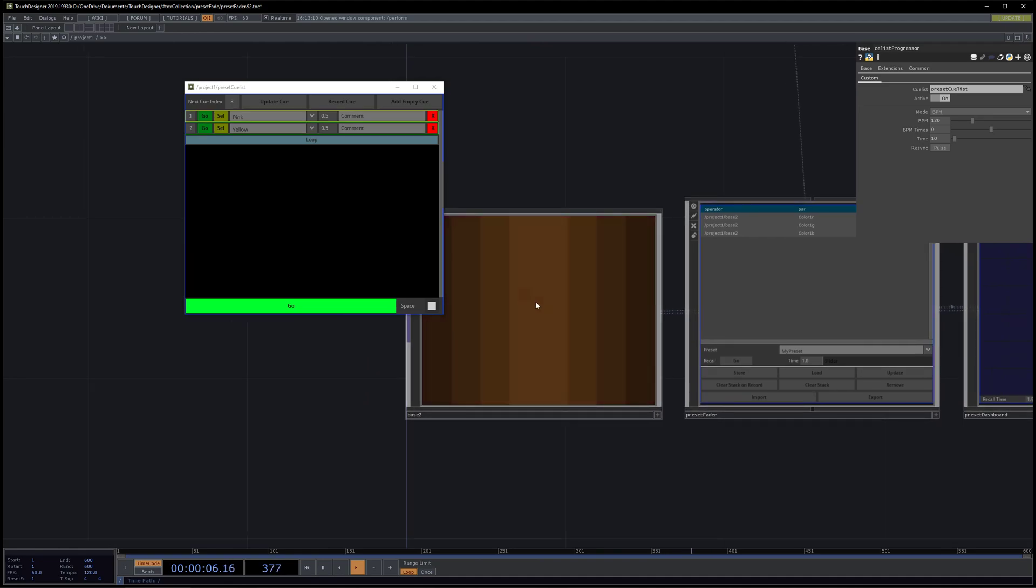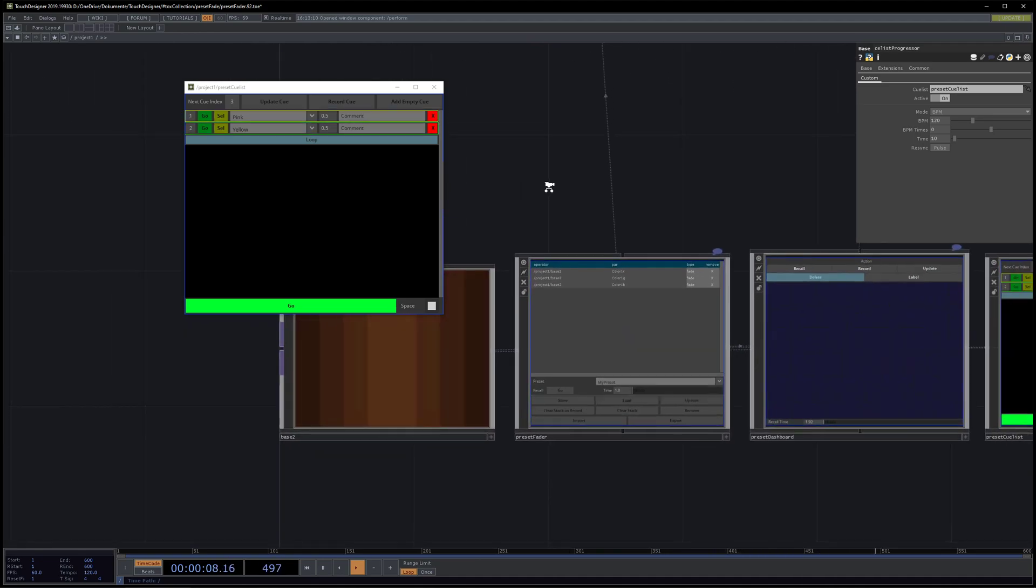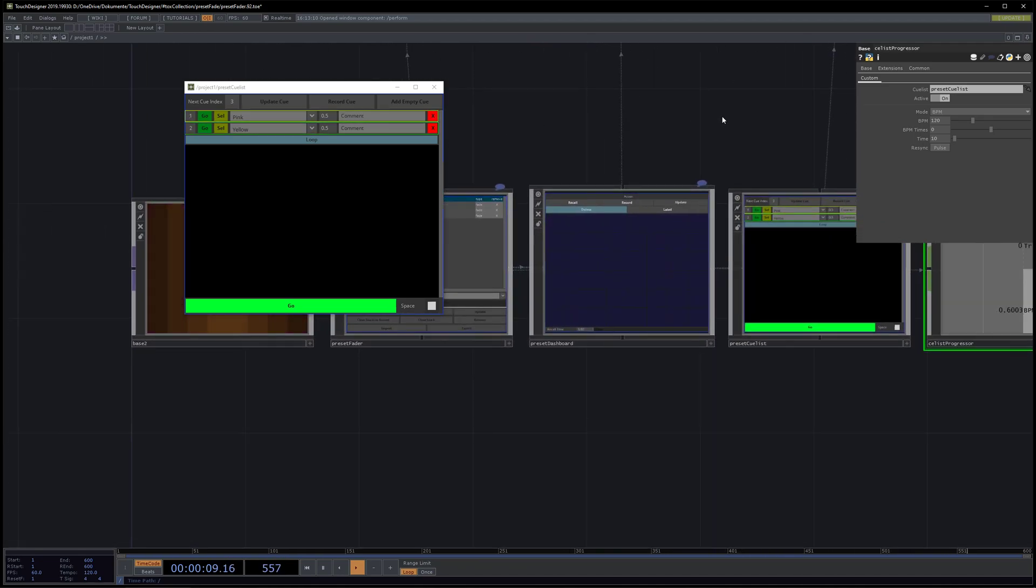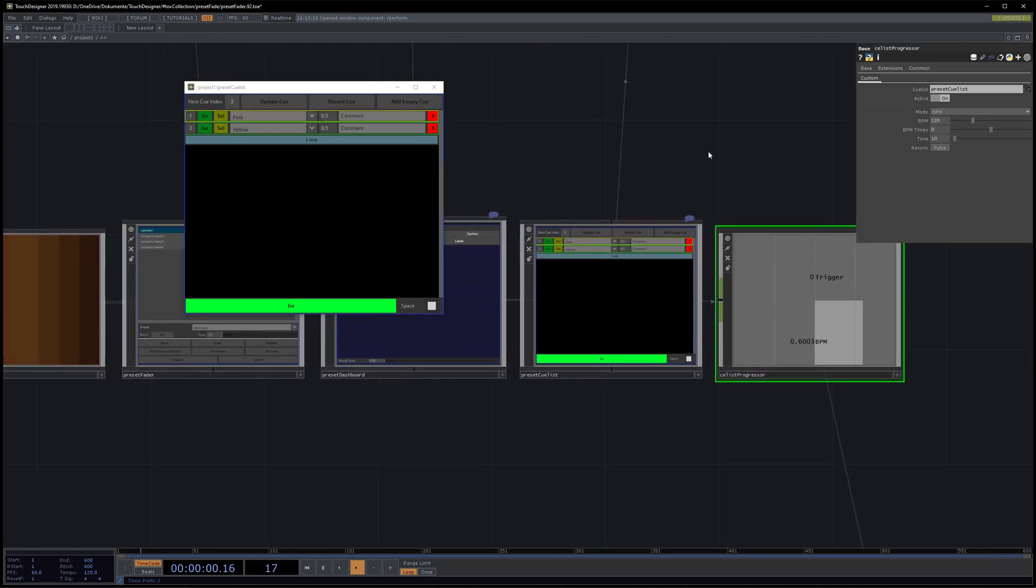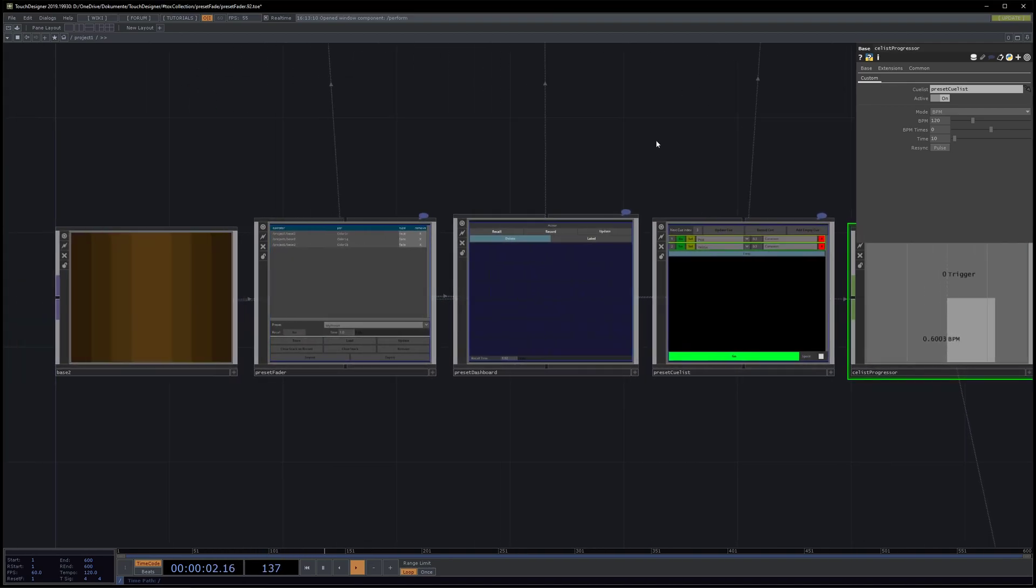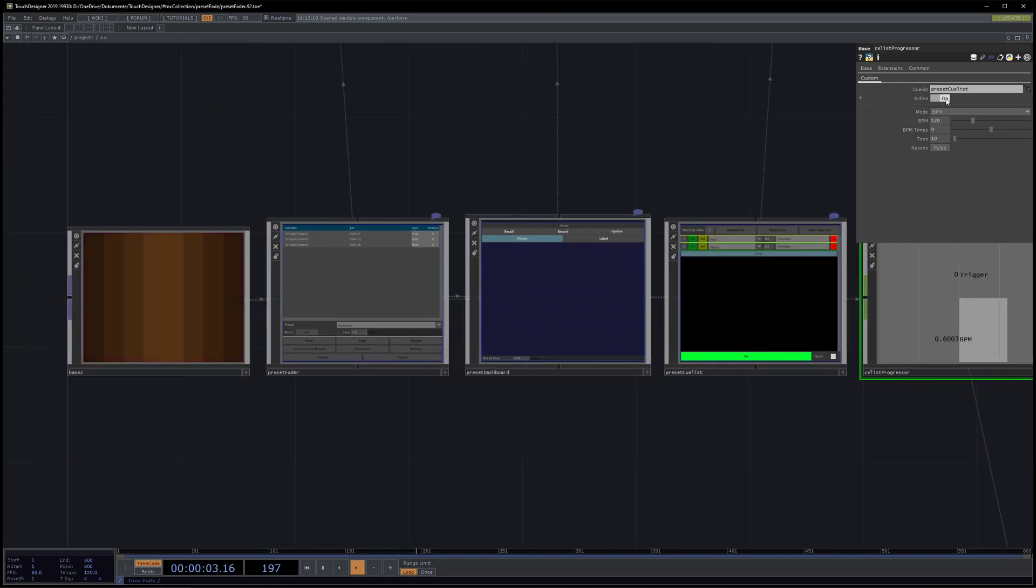Now if we set it to active, you can see how we go through our values here. So that's it for the update, and see you next time around for the next update.